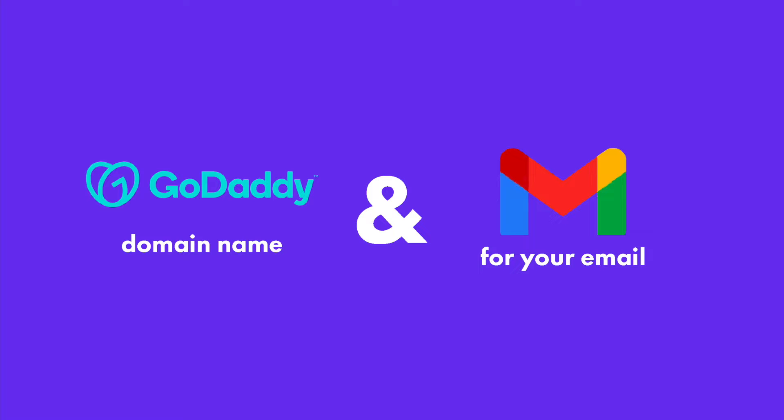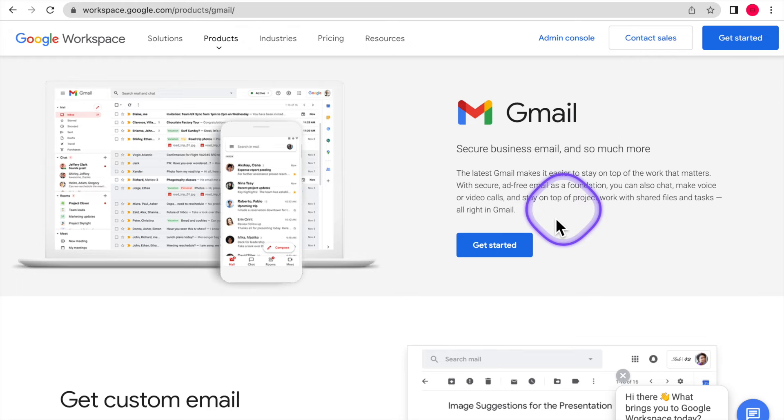So GoDaddy for your domain, Gmail, Google for your email with your own domain name. So let's get started.